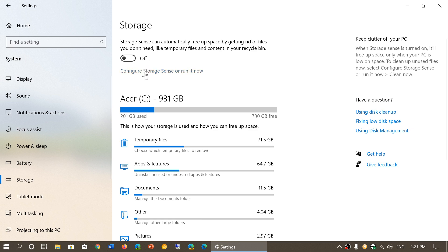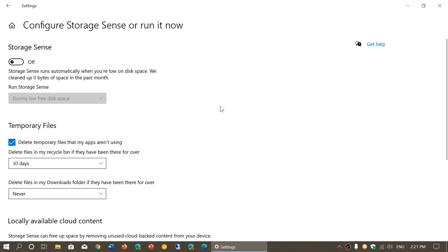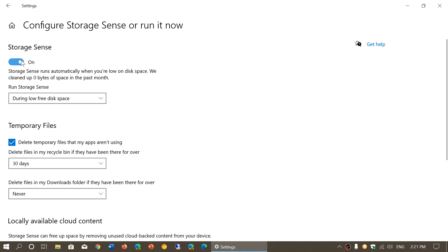You can configure Storage Sense by clicking. That means you can use Storage Sense in specific ways. The first one at the top says Storage Sense runs automatically when you're low on disk space. So if you want to run it automatically, you have choices.